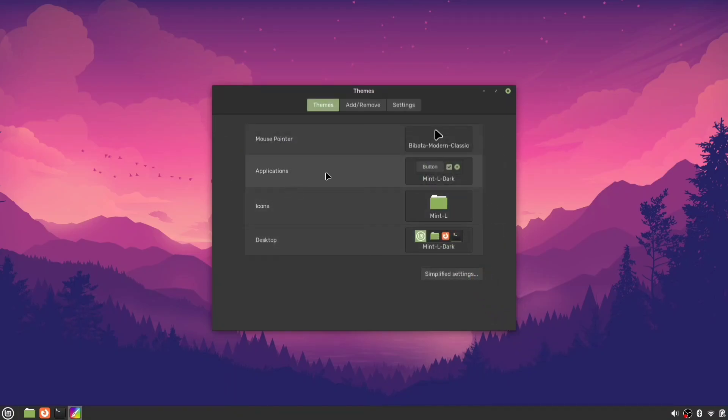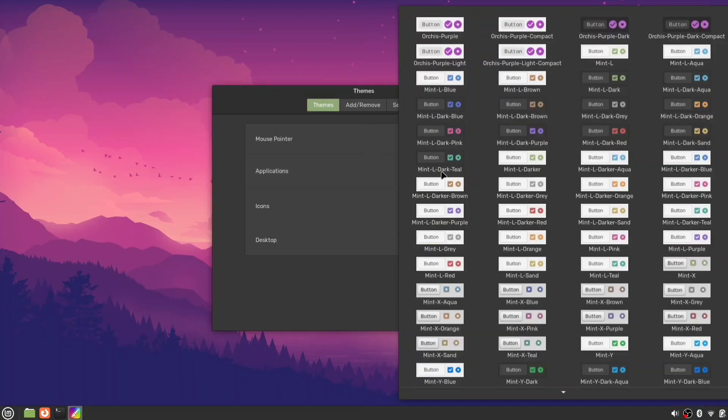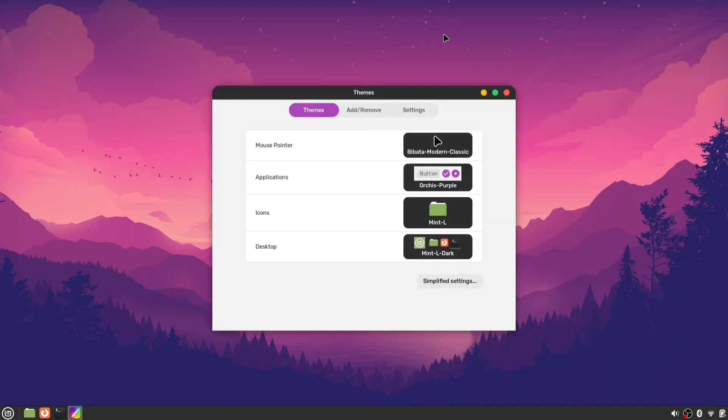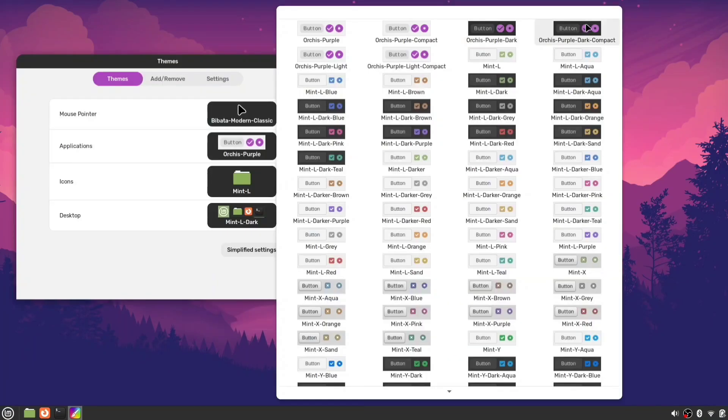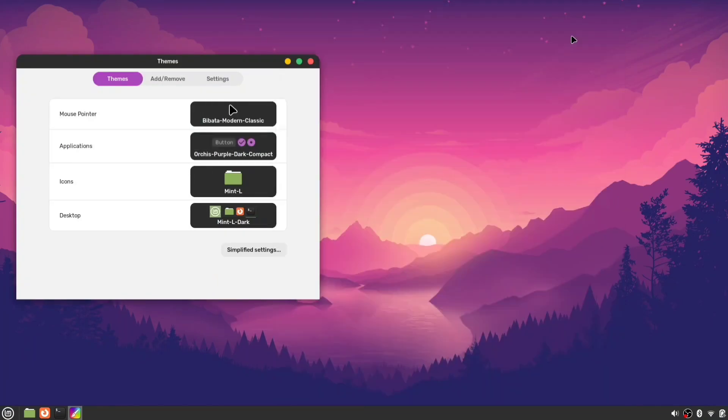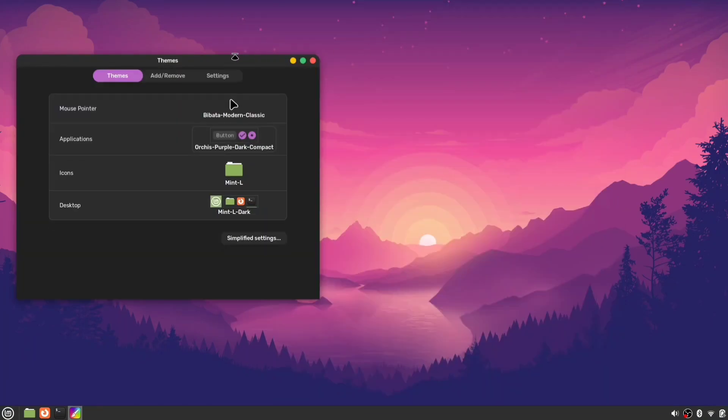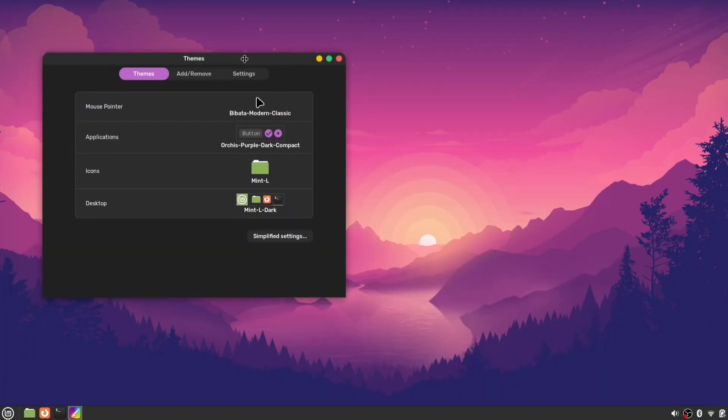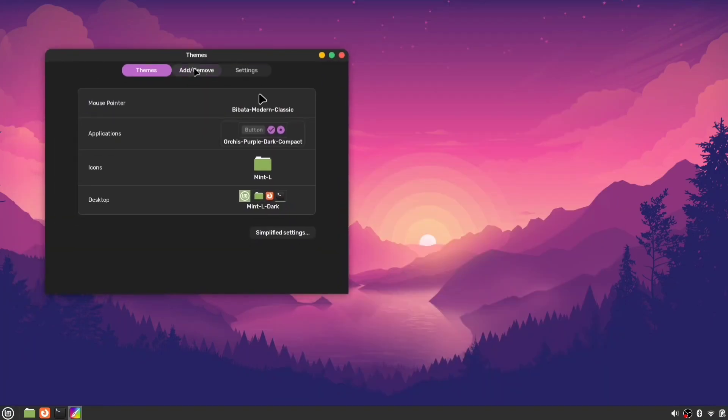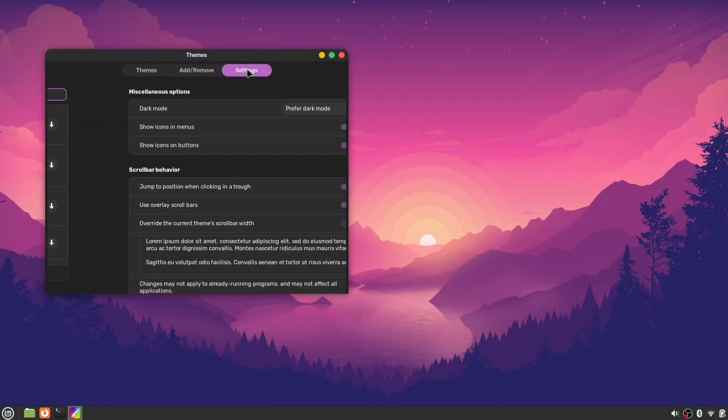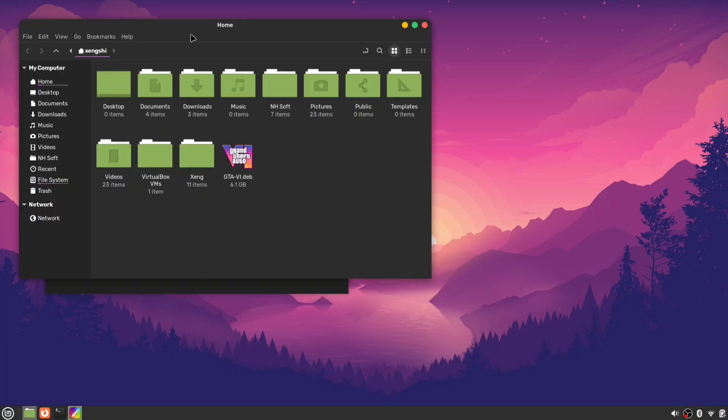To change the application style, click applications and select your newly installed AUKUS theme. You can choose either the dark or light version based on your preference. Now you'll see that the application style has changed.